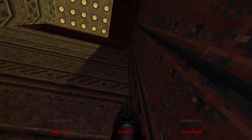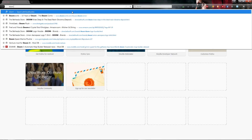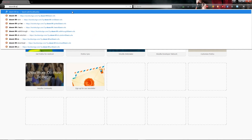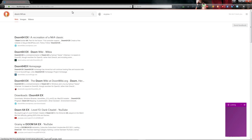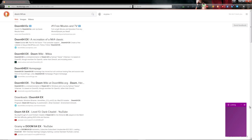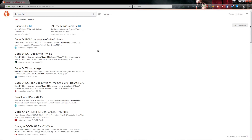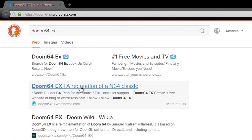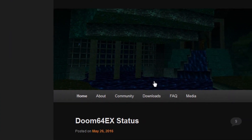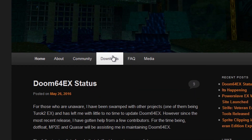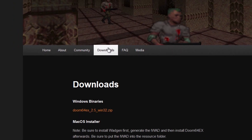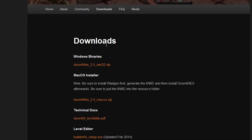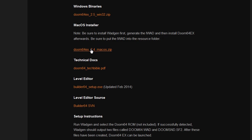First, you're going to want to go to Google — or in my case DuckDuckGo — and just search Doom64EX. You'll want to look for the WordPress page, which should be the first page after the ads. Once it's loaded, go to the downloads page and proceed to download the Windows binary if you're on Windows.